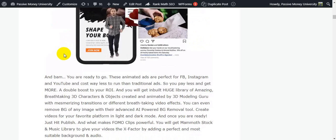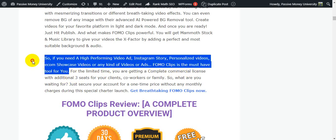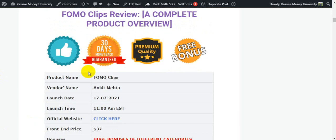If you need a high-performing video ad, Instagram story, personalized video, ecom showcase video, or any kind of video ad, FomoClips is the must-have tool for you. For a limited time, you're getting a complete commercial license with an additional three seats for your clients, co-workers, or family. Secure your account for a one-time price with no monthly fees during this special launch. Get FomoClips right now — link in the video description below.